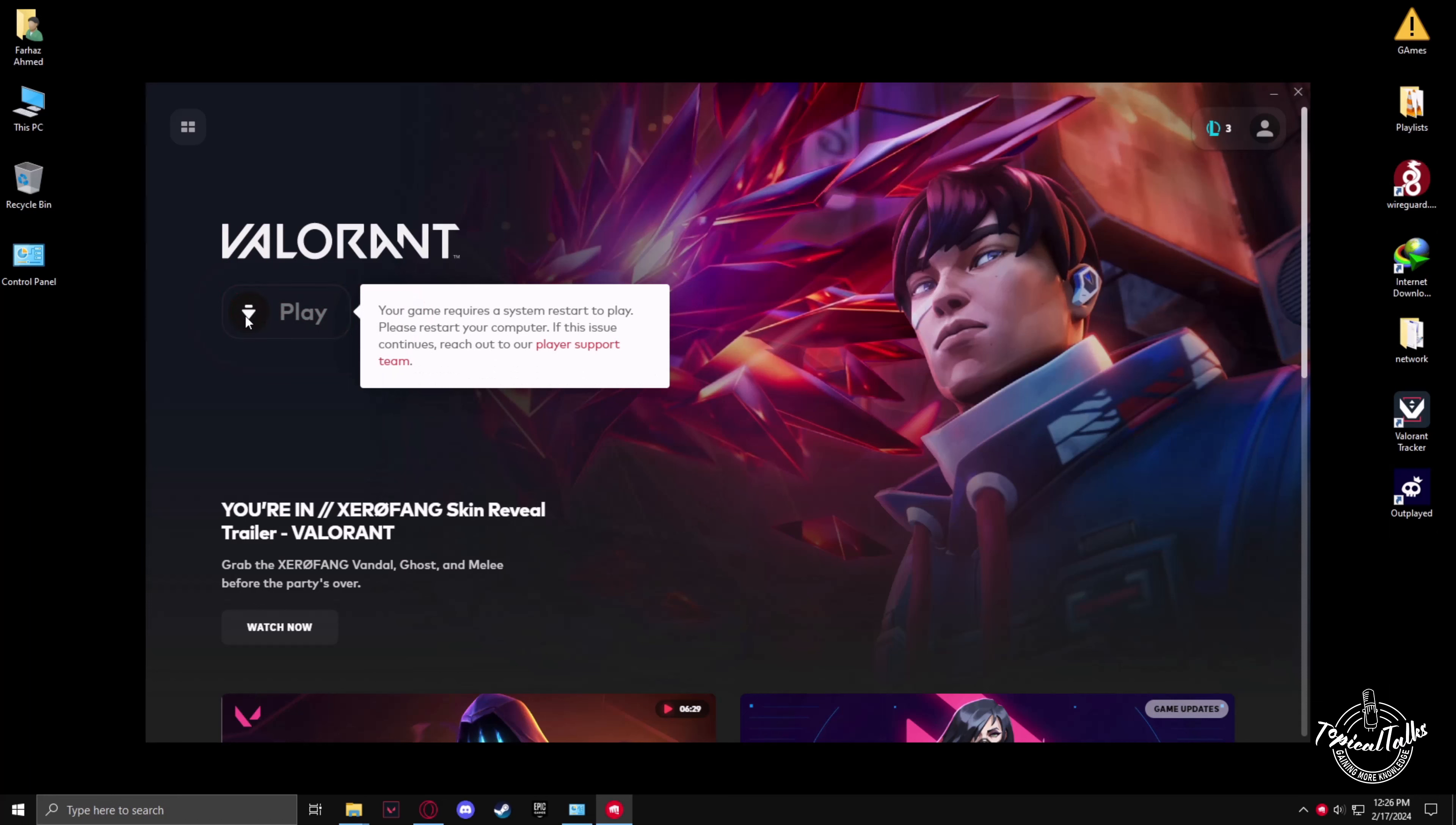Now click a second time to make sure it's okay. Now just restart your PC and the Riot Vanguard will be installed.